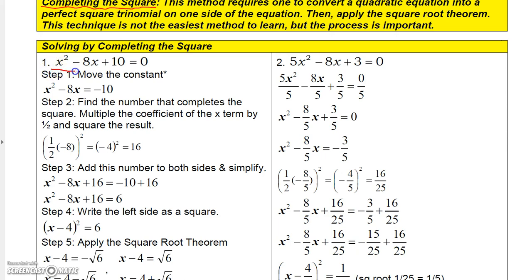Let's take a look at this one. We have x squared minus 8x plus 10. The only way this can be a perfect square is if this constant were a certain form — it actually has to be 16. There's a little trick you can do, and I'll show you down here.